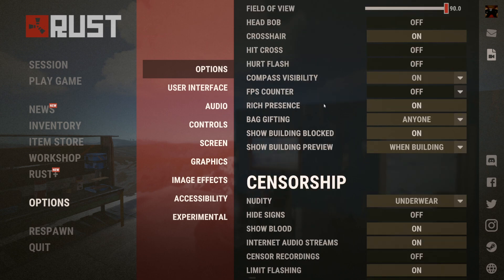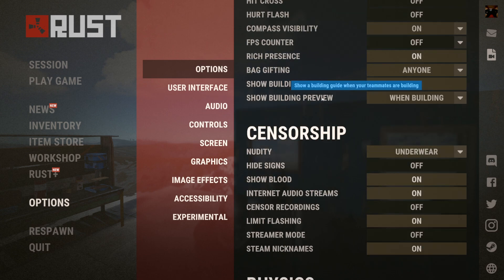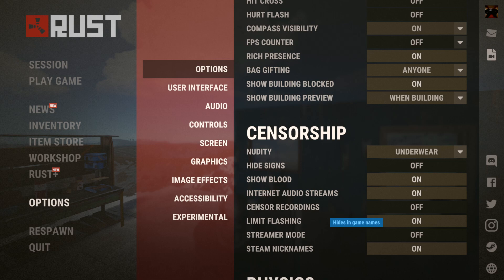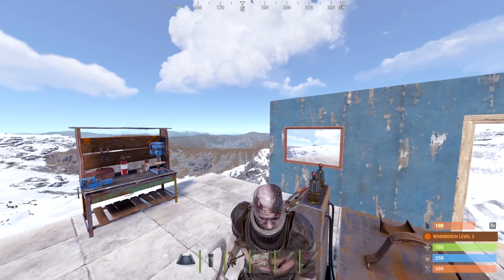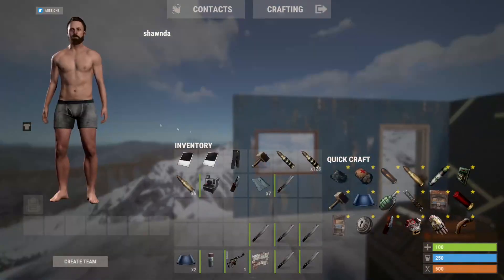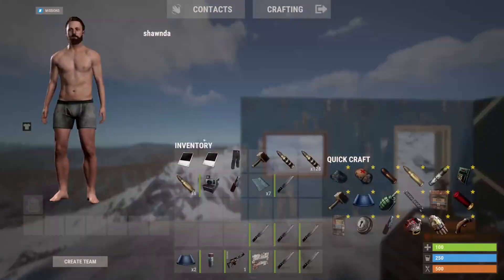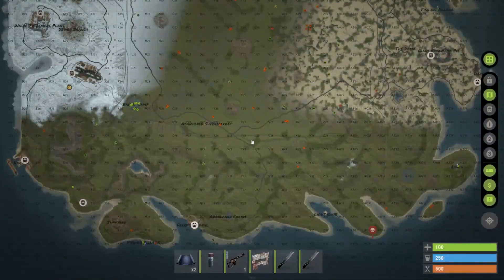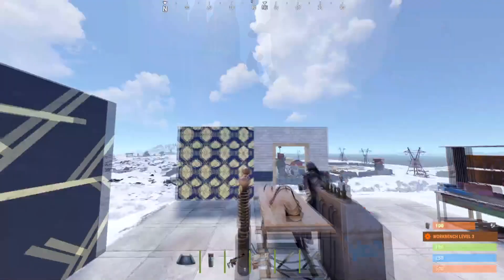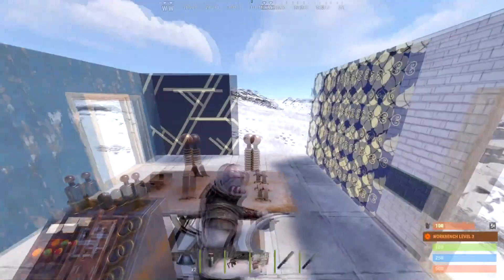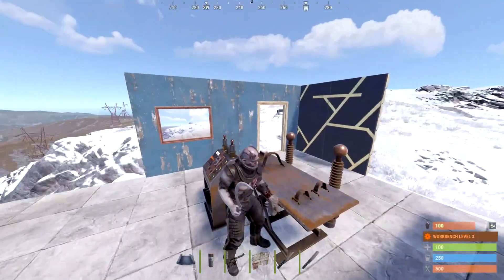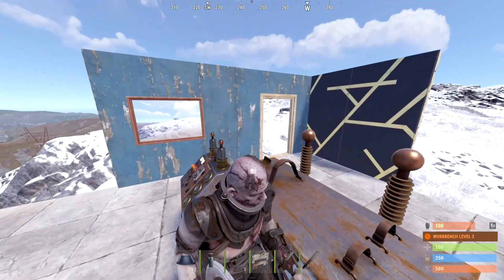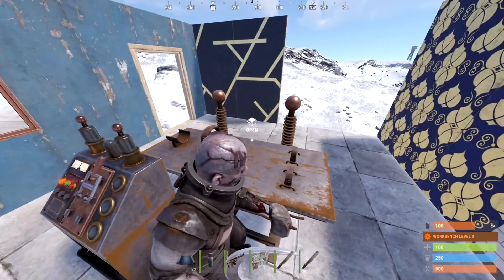Go to the options and scroll down into the censorship tab. From there you'll see streamer mode, and what this is going to do is change your name and your in-game name for friends, and also hide a couple of other things.